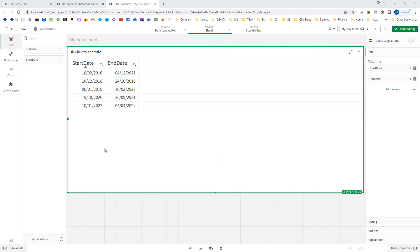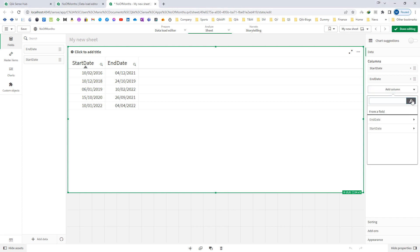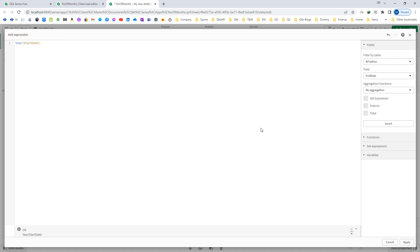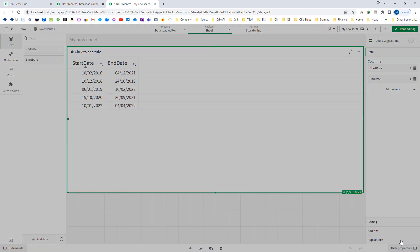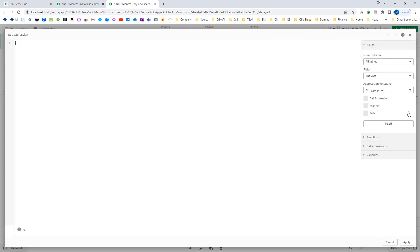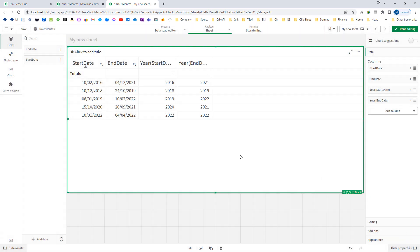According to the reply in Qlik community, first we need to find out the number of months for start date. So first we will say year of start date will give us year, and the same way I can say year of end date. It will give me end date year.